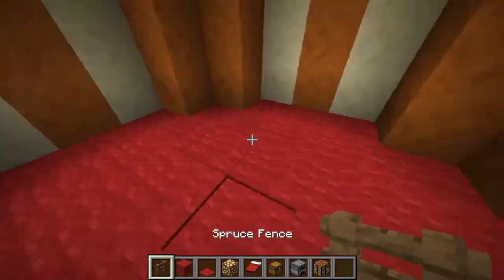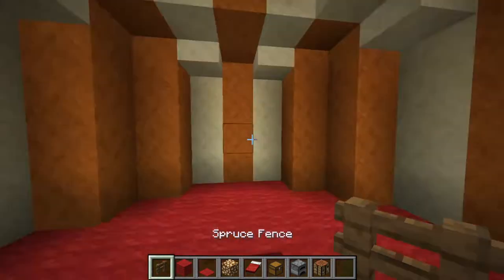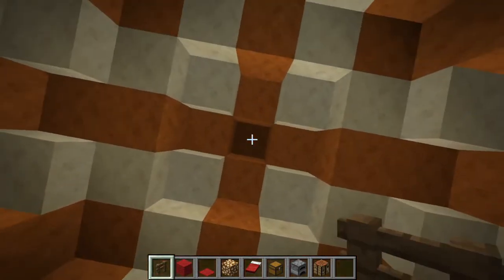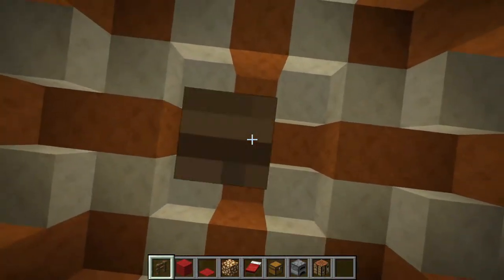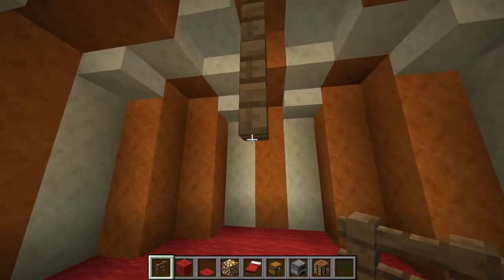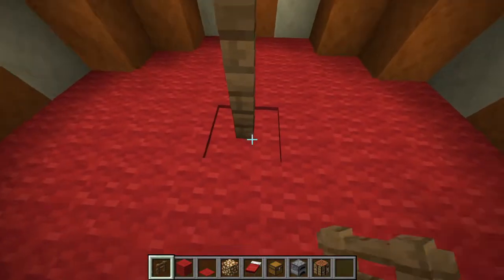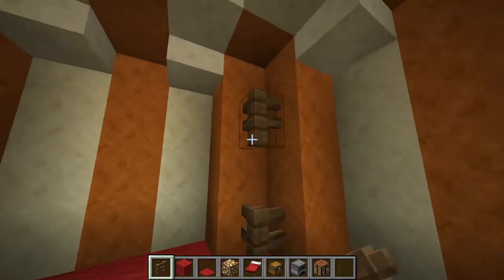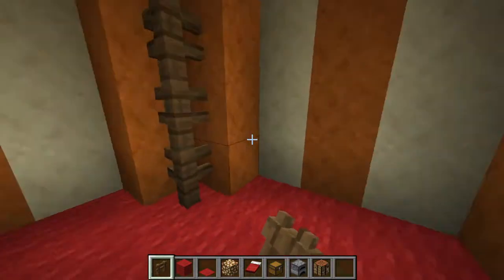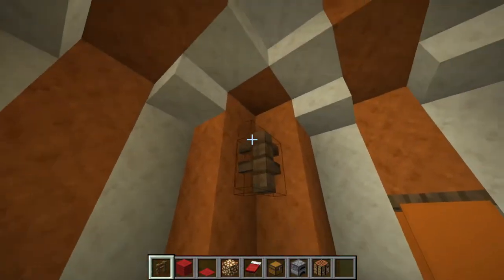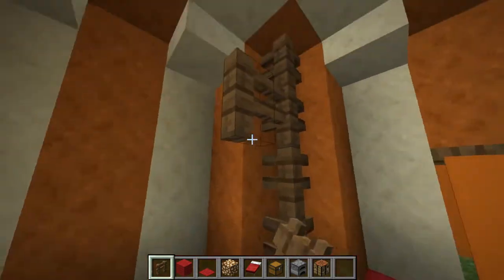And then we're going to add some supports to the tent. The main one will be a pole going straight to the top, and then some secondary ones just up the walls.